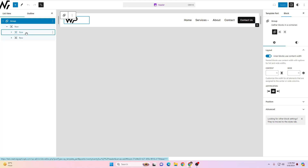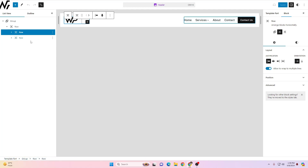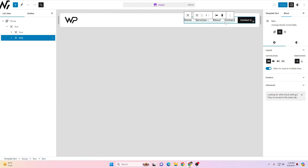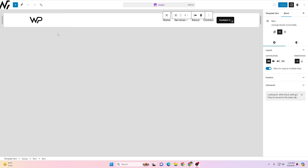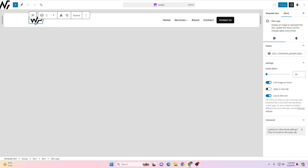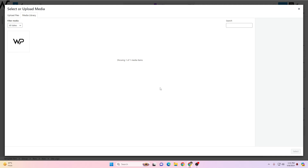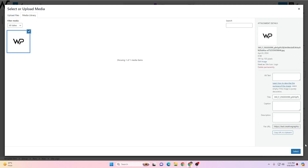If I expand this option, you can see we have two rows. In the first row I have the logo, and in the second row I have the navigation items and a call-to-action button — the most standard kind of header that websites are using nowadays. You can change the logo by clicking on it, then clicking the Media option, and then opening the Media Library to upload your own logo.